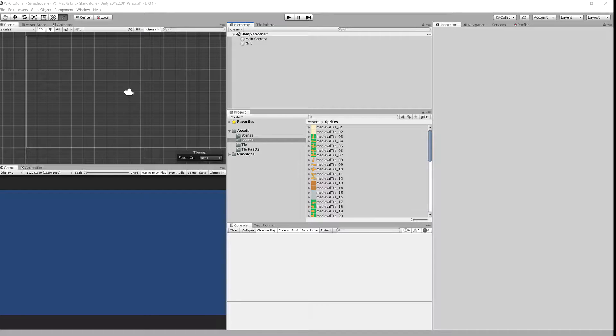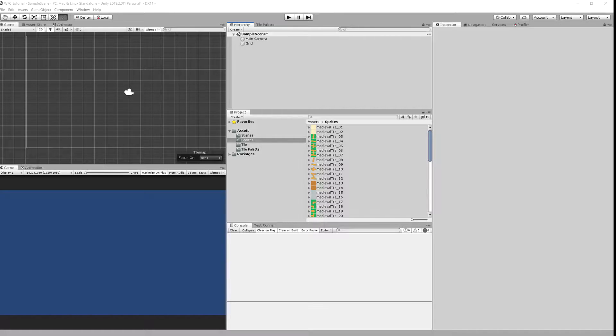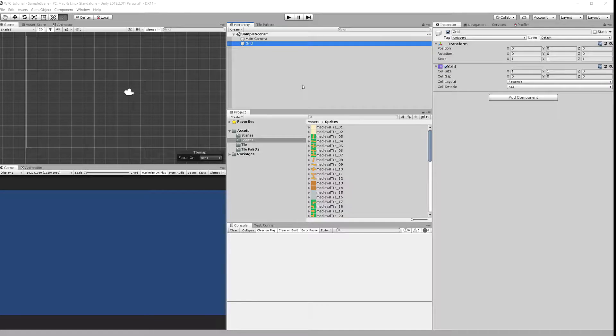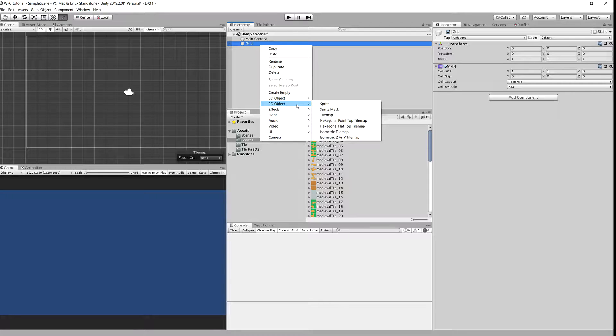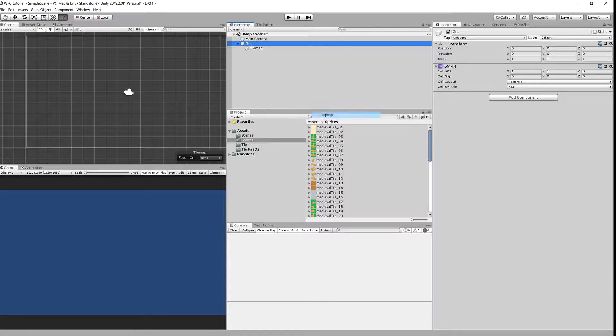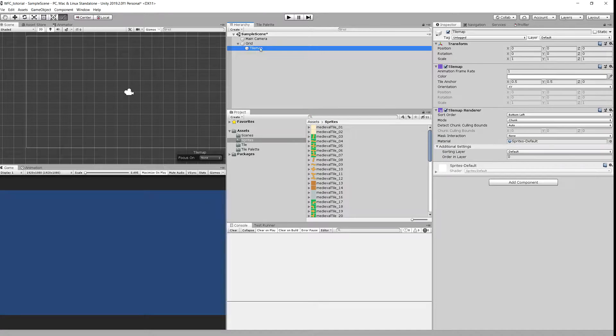Now we need ourselves an input tilemap. We will create a square of 3 by 3 tiles. To create a tilemap you need to left click, select 2D objects and tilemap. And we will have our new tilemap. Let's rename it as input.